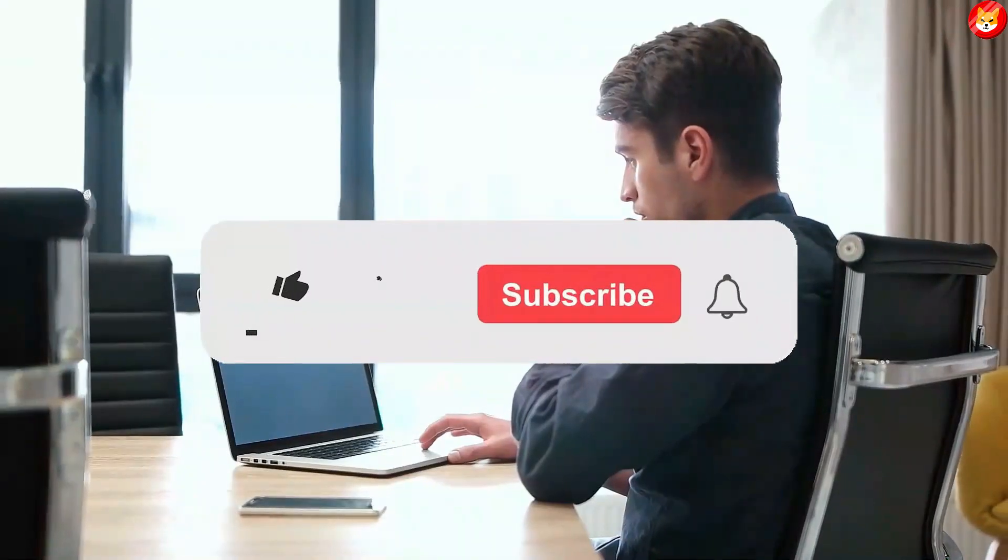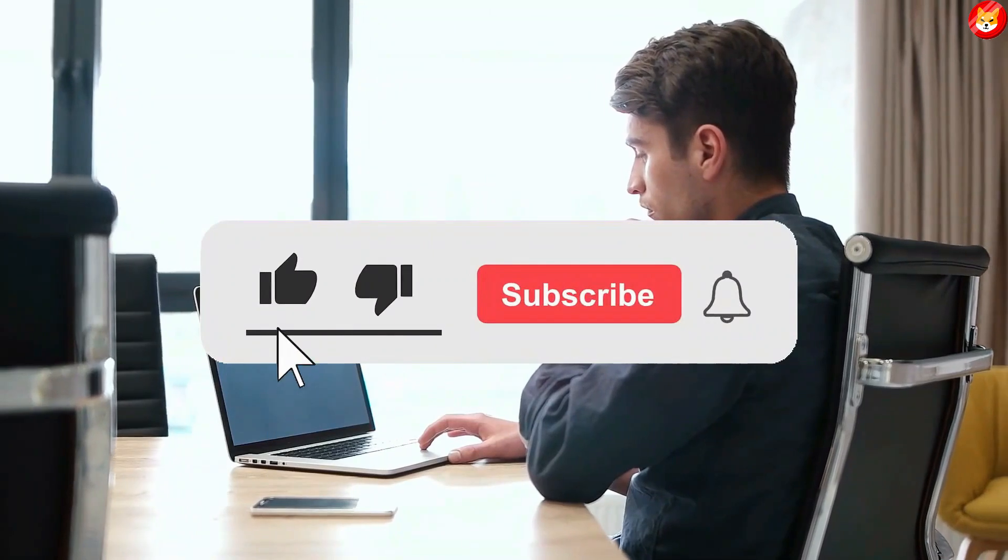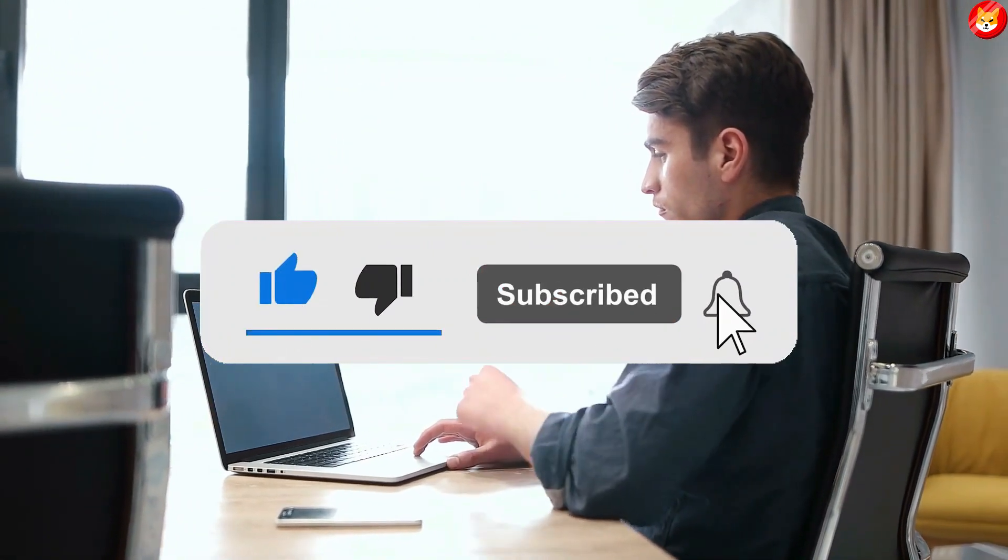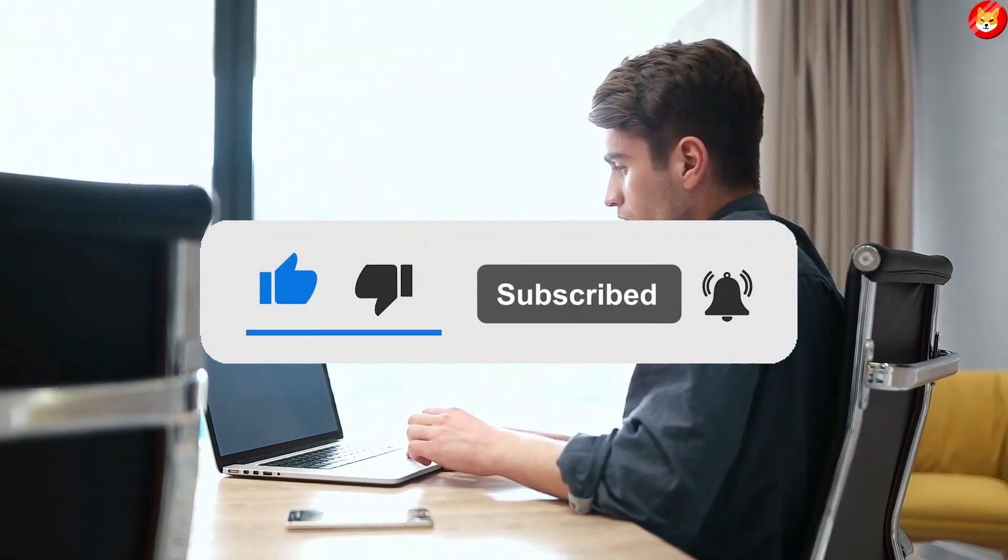That's a wrap for today. Don't forget to smash the thumbs up and subscribe to the channel to see our latest content.